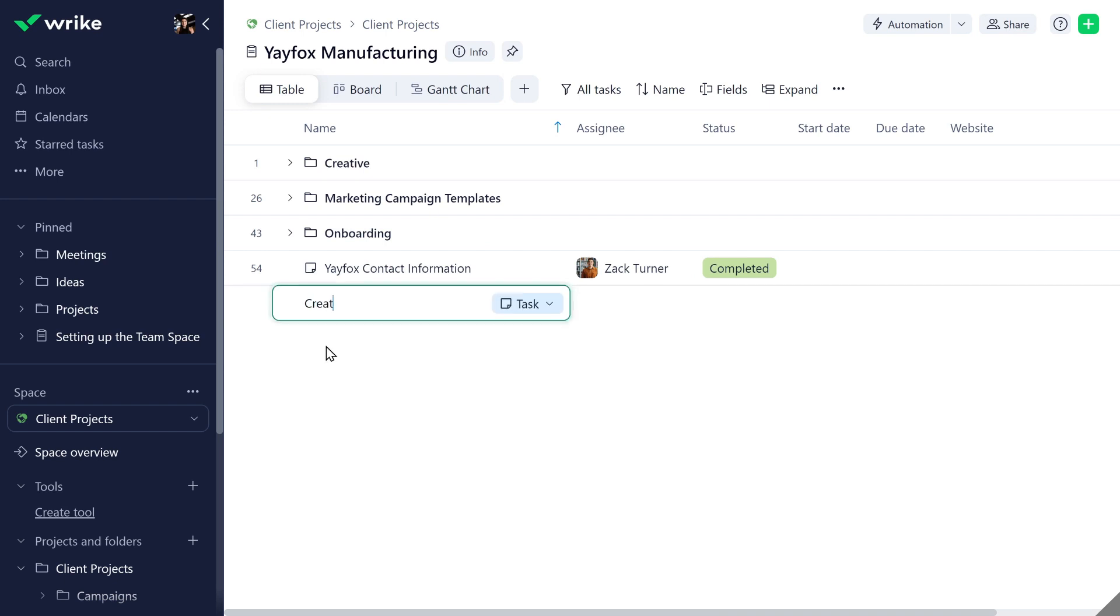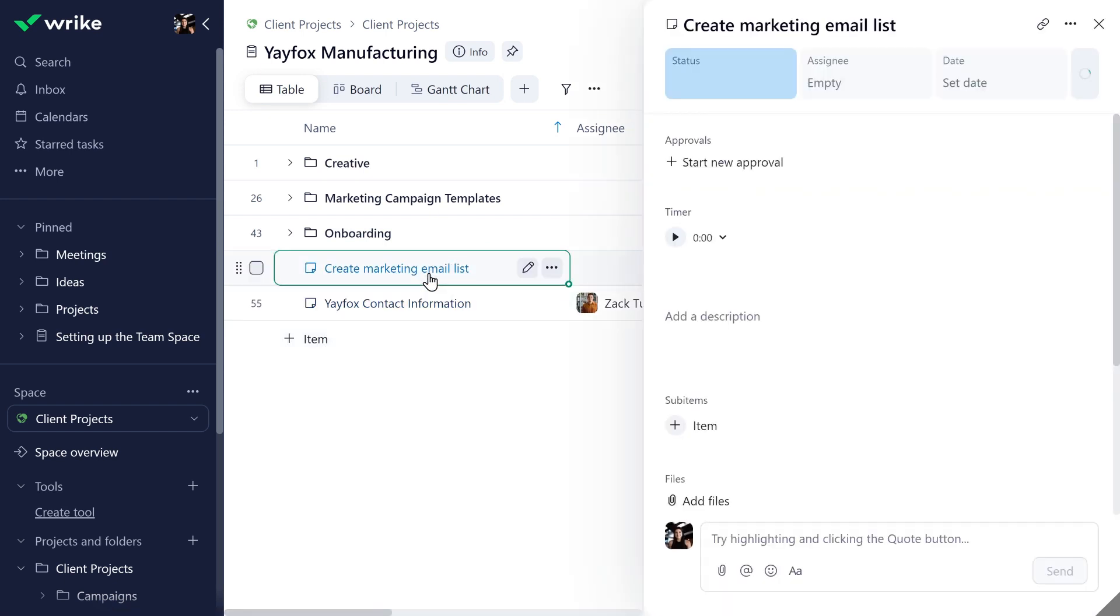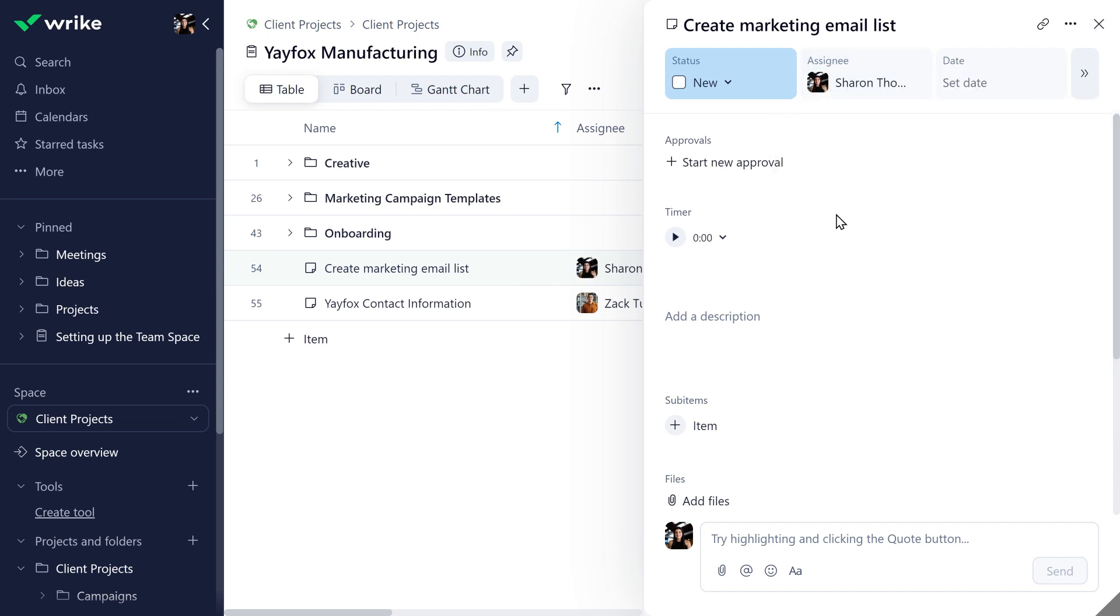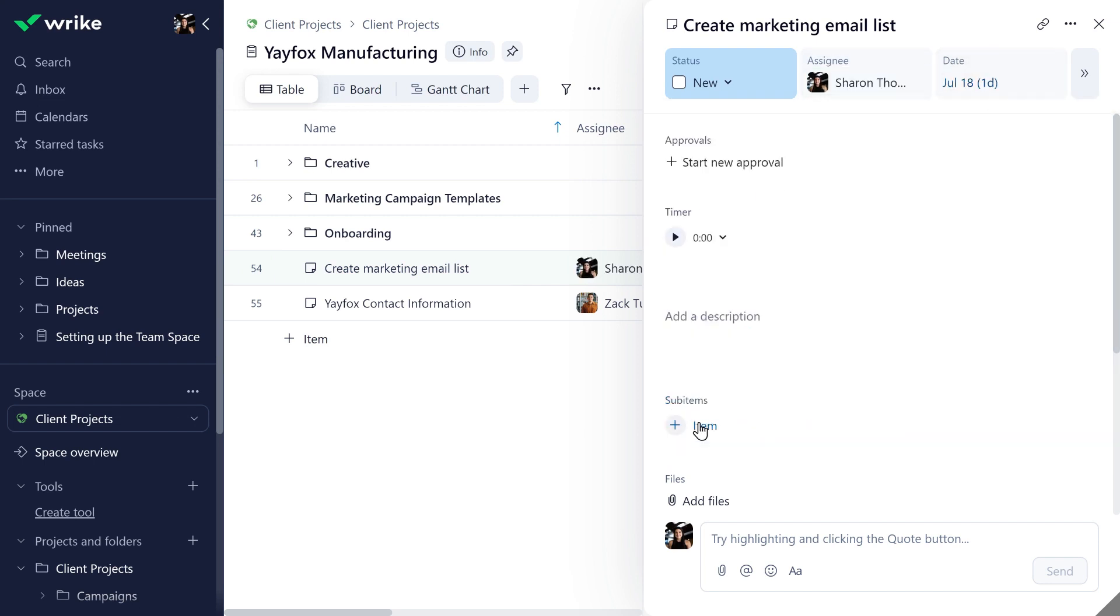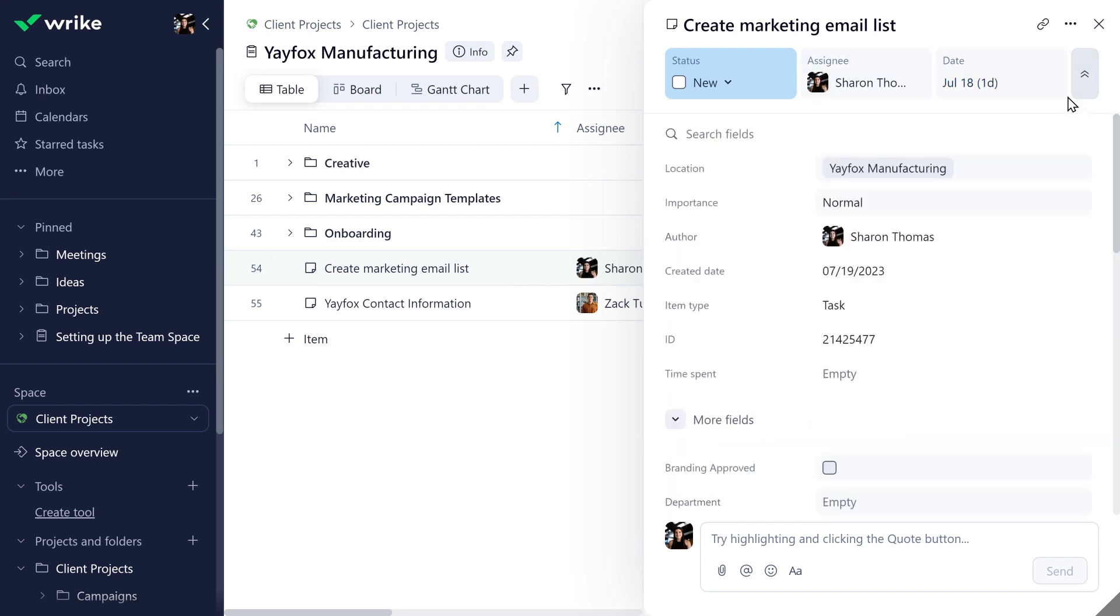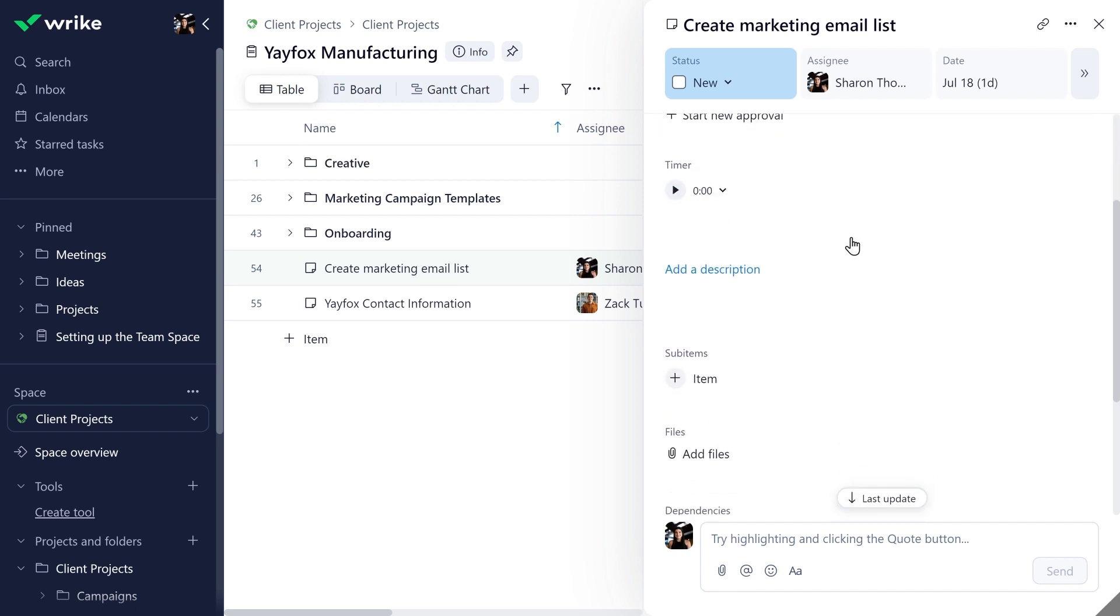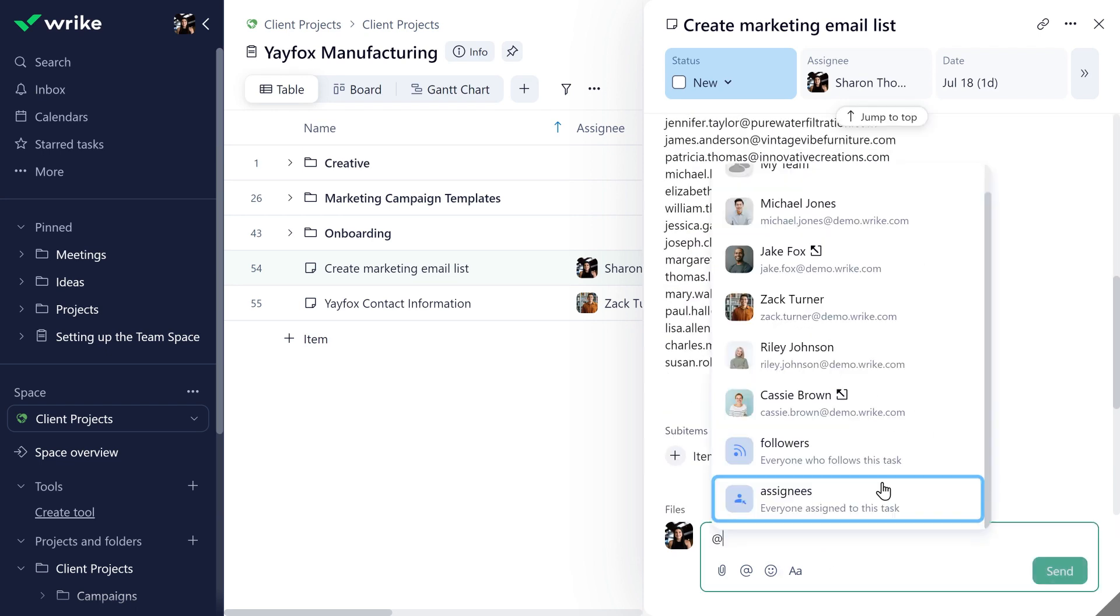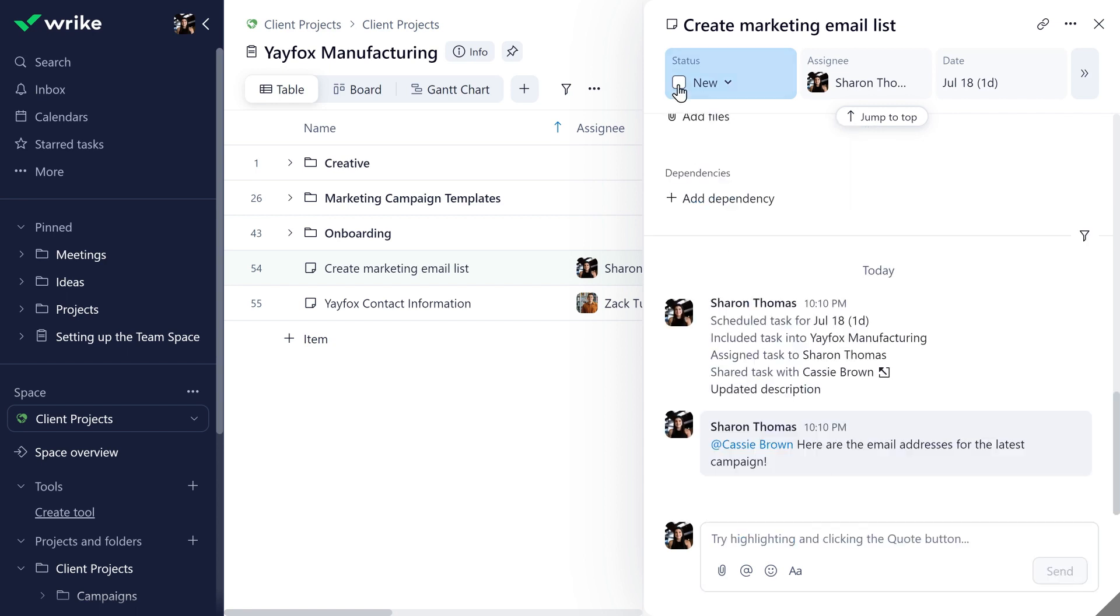Create new items and view item details without navigating away from your table. Add assignees, set due dates, change statuses, search your custom fields, and get the conversation going. All from the new item view.